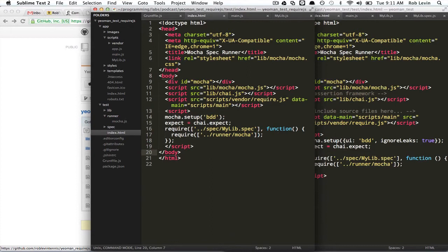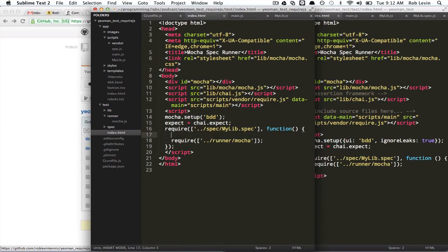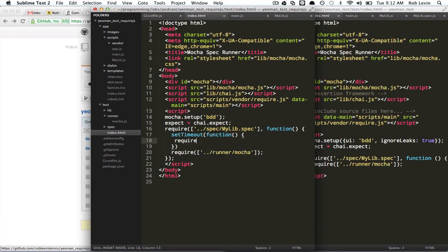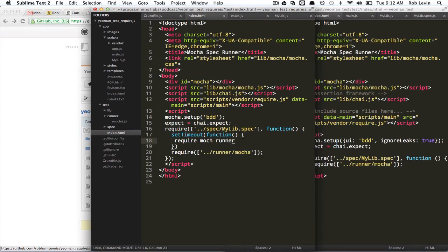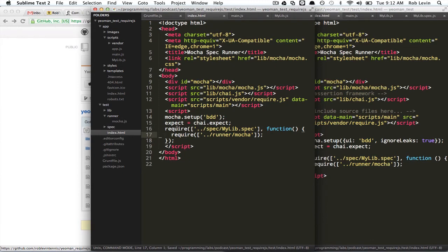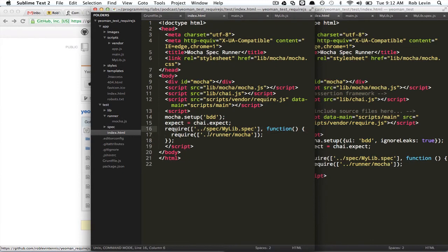Anyway, so, I've seen some variants where they do a set timeout here, like this, and then they do the require, you know, MochaRunner. But, that's pretty ugly because, I mean, we're using require.js to hopefully avoid that kind of stuff. And, in my tests, I didn't need to do that. So, I'm omitting it.